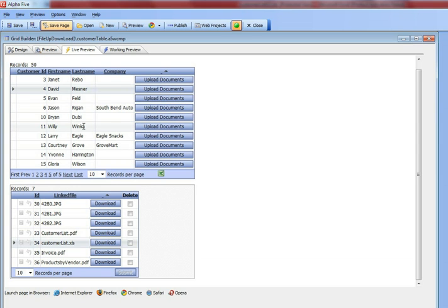This could be a project management application where these are projects over here, and then these would be Excel files or AutoCAD documents that you can associate with that particular person.